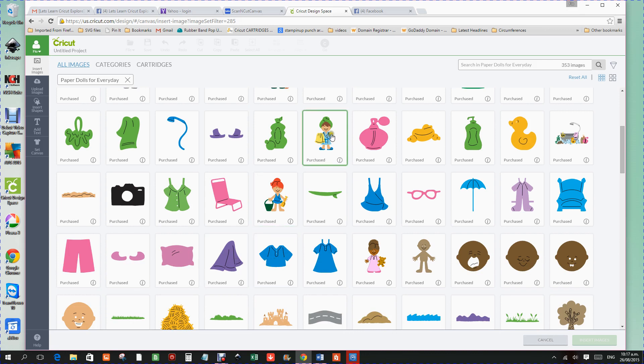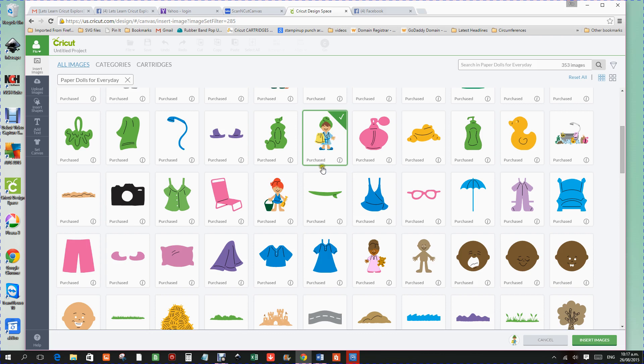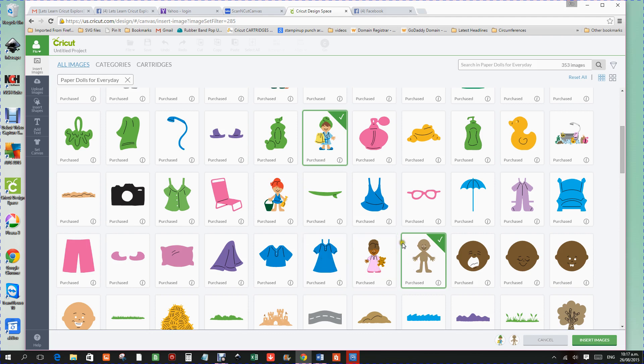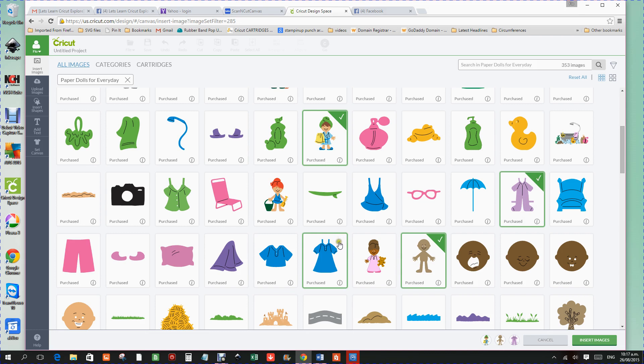I will click this little paper doll just to show you that she will come in totally dressed and you can ungroup her. But this one will come in differently and we will take this paper doll. These are tabbed clothes, so if you want the tabbed clothes, you can bring these in with tabbed clothes.